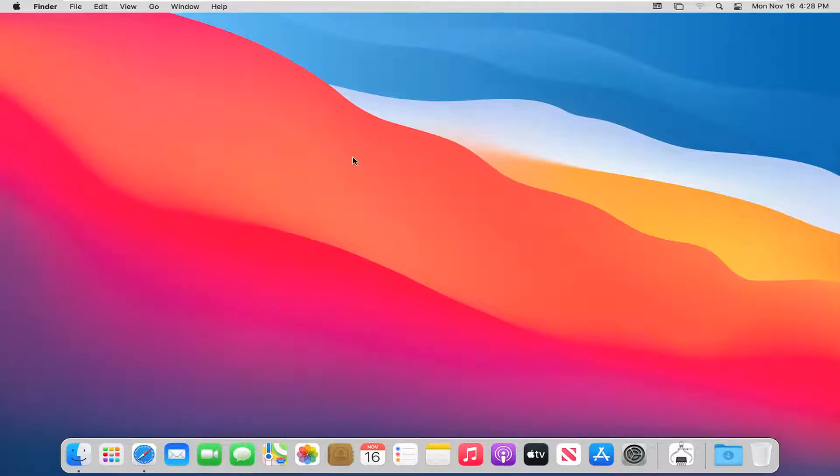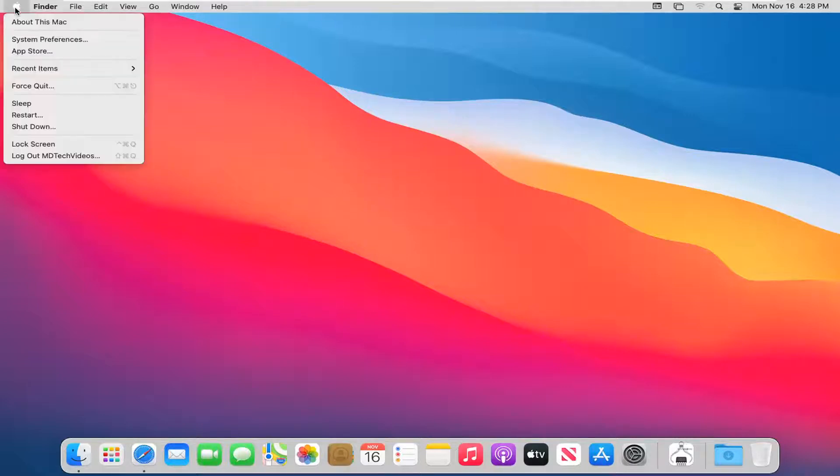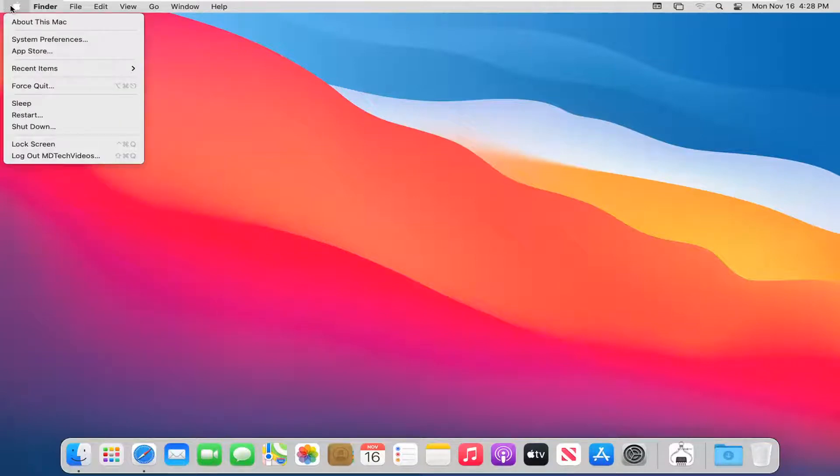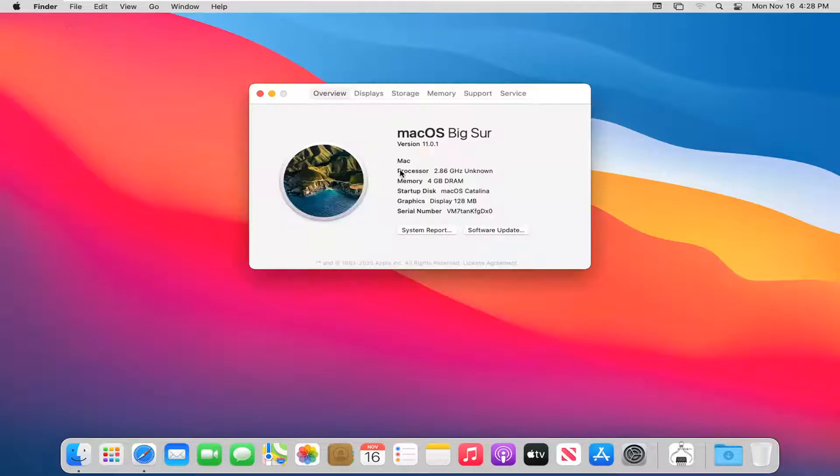let's go ahead and jump right into it. So we're going to start off by opening up the Apple icon at the top left corner of your desktop on the top toolbar. Just go ahead and left click on that and select About This Mac. Select the software update button.